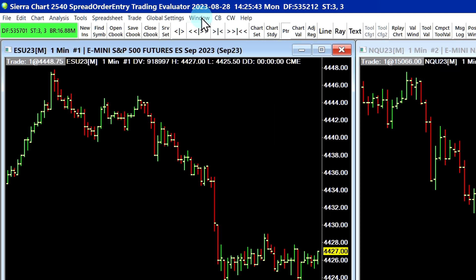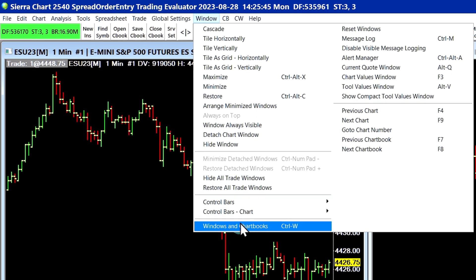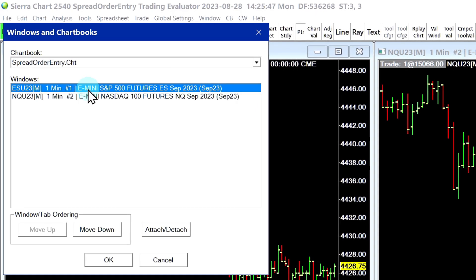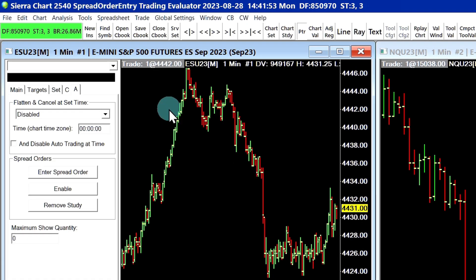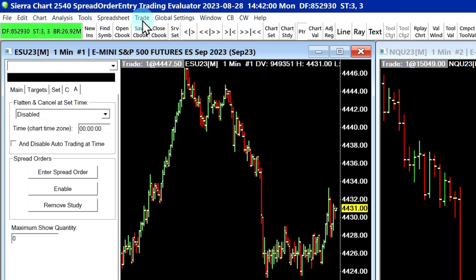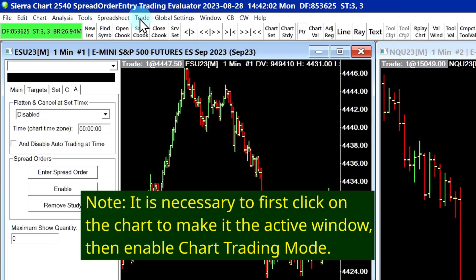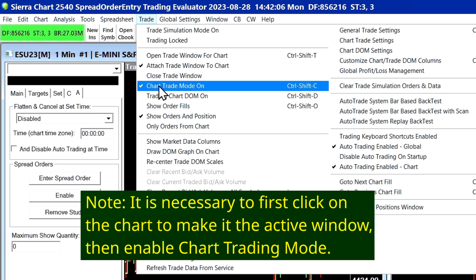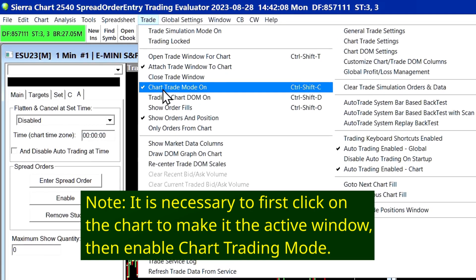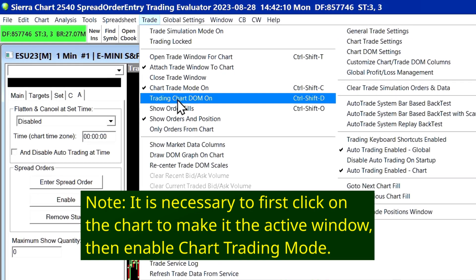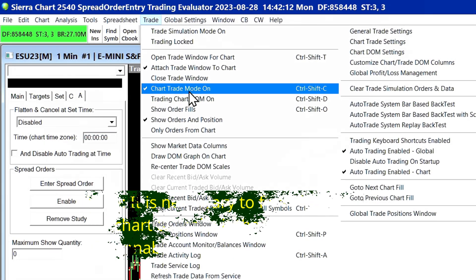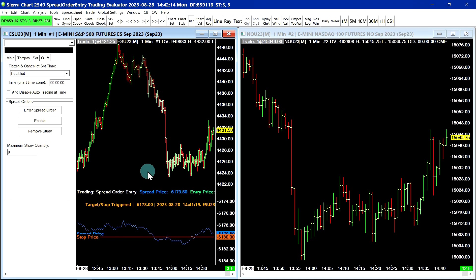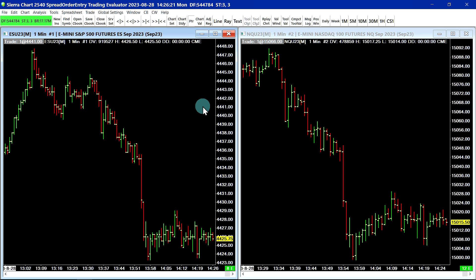To show the charts in the chart book, I'll go up to Window, Windows and Chart Books, and you can see there are two charts. Now, in order for your orders to show on your chart so that you can see things happening properly, you need to make sure to enable chart trading as well. Go up to Trade and make sure that Chart Trade Mode is set to On. You don't have to enable the Trade DOM or anything like that — just Chart Trading Mode needs to be on. So let's show two different methods of adding the study to the chart.